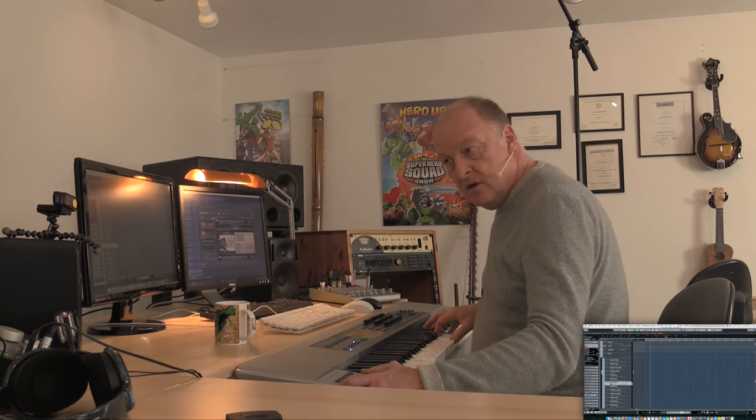I don't have huge amounts of Spitfire Brass, but they have the most beautiful legatos. This is the old version, this isn't the brand new one. It's really lovely.